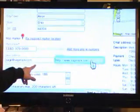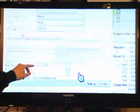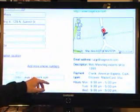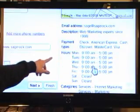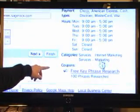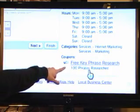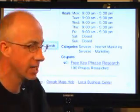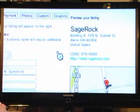I can add more phone numbers. I put in my web address, my description, my address, my email address, my hours, my payment types, categories, coupons. See there? I have free key phrase research — you come over and get my Google local ad here and you can get free key phrase research. Who can beat that?